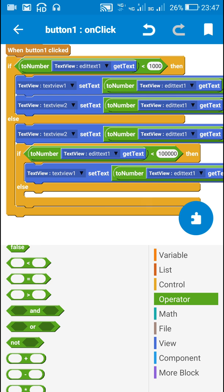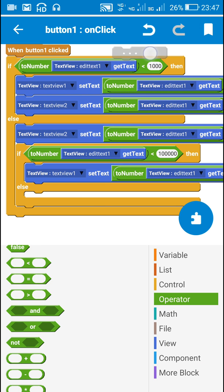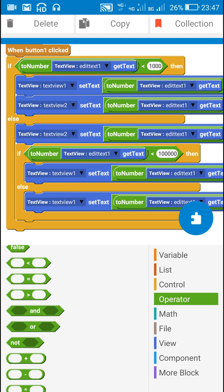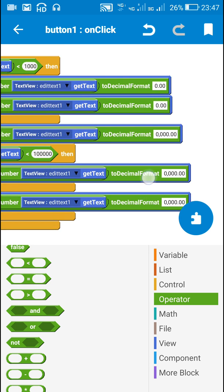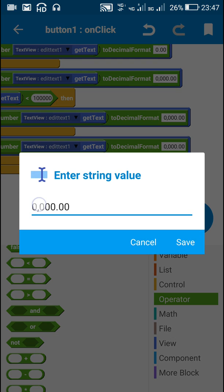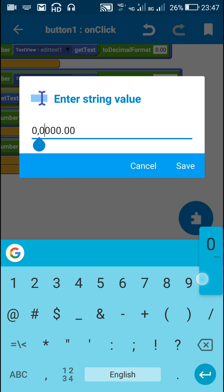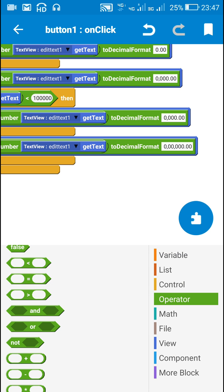This covers the Indian numeric system when the number is more than 100,000.